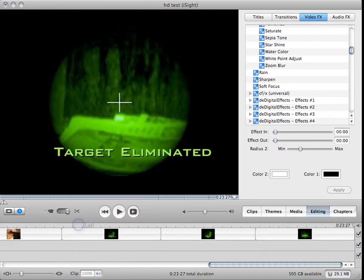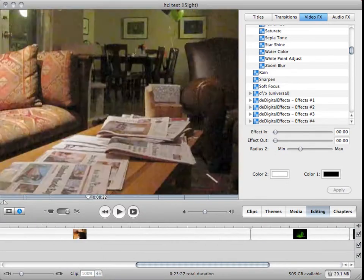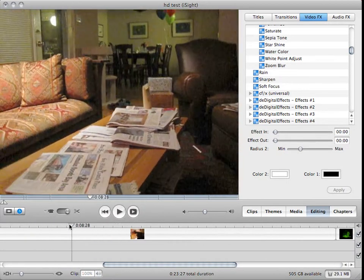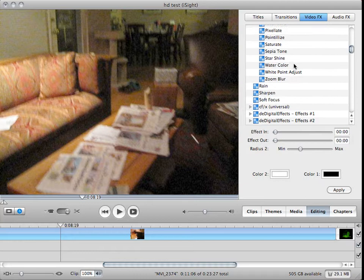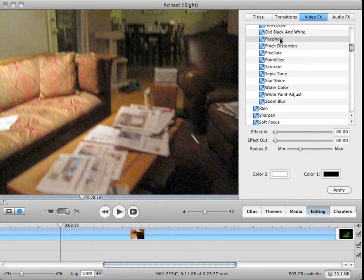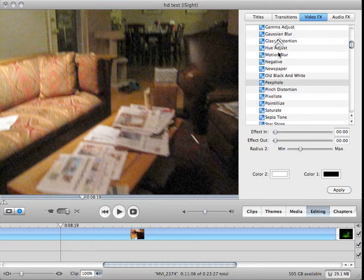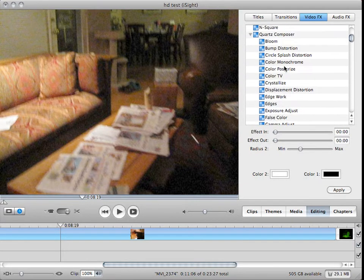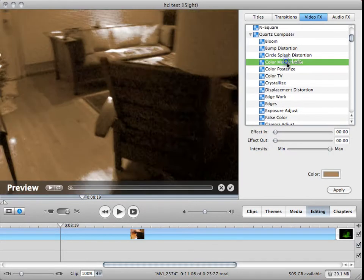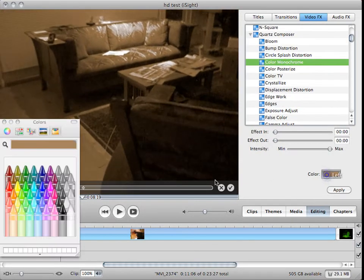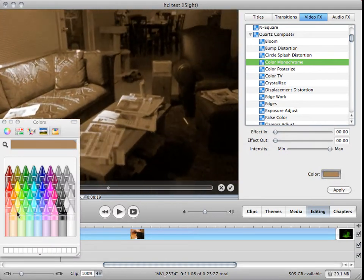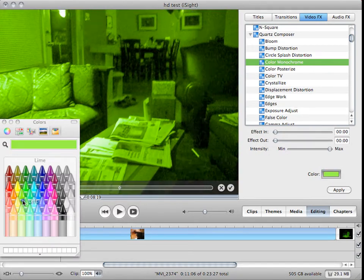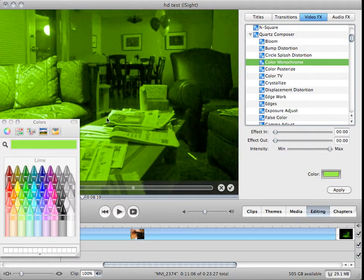So this is the clip without the sniper thing. What I want to do is go to color monochrome and choose whatever color you like. I like green because it looks sort of like night vision.